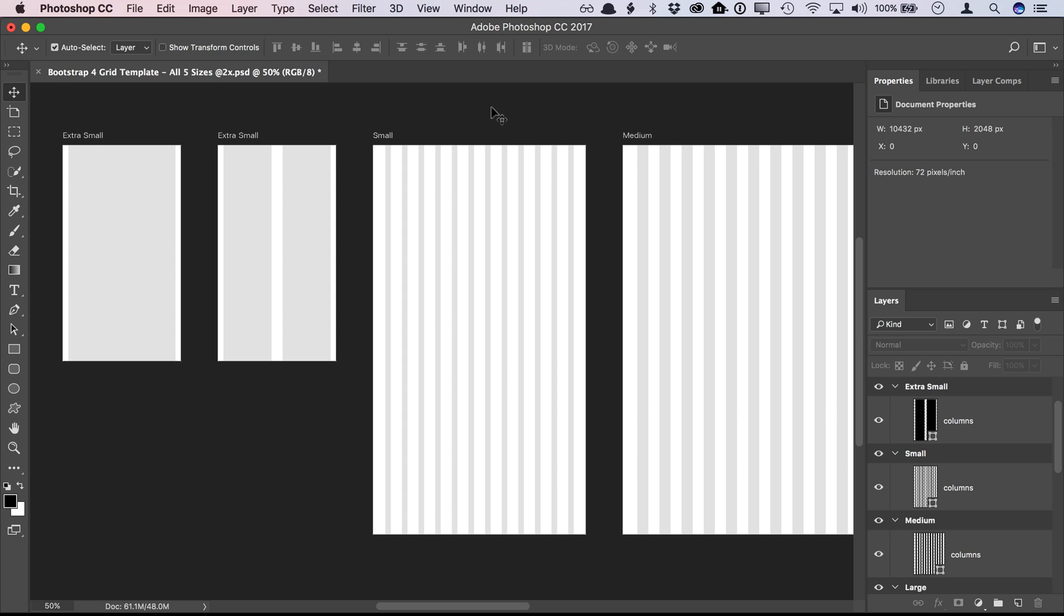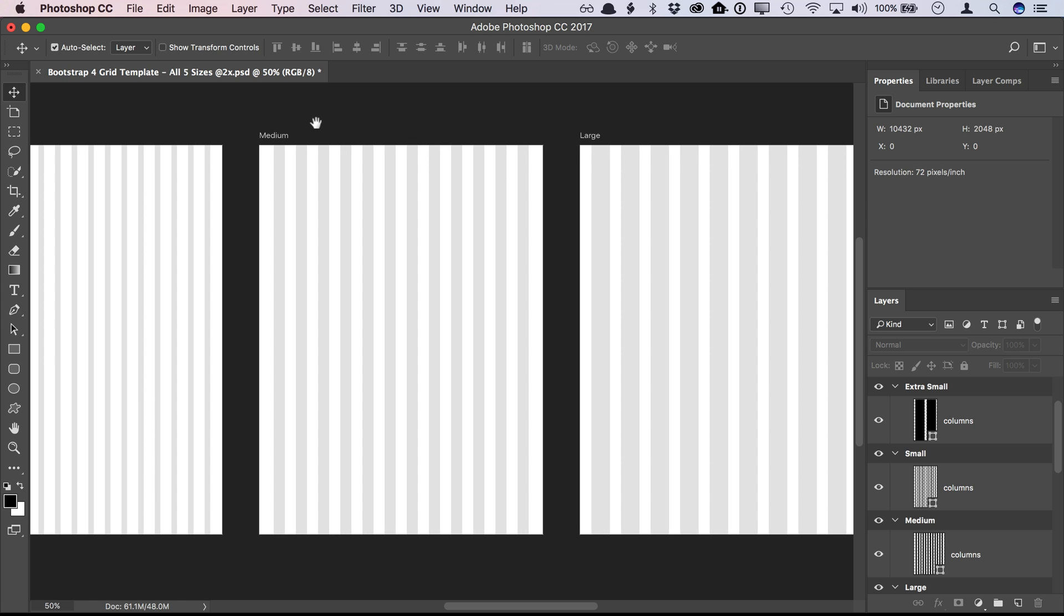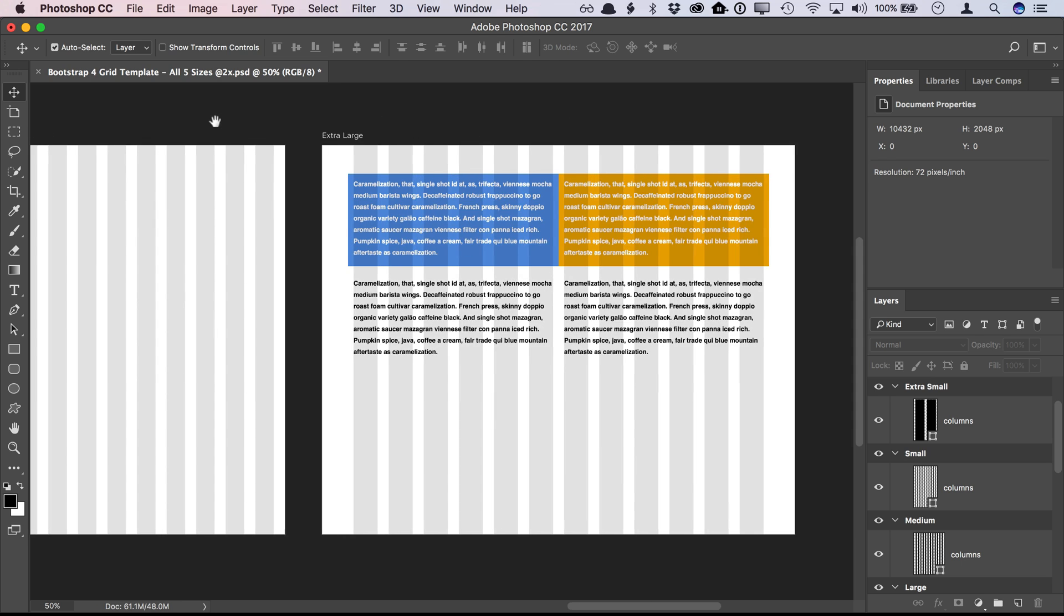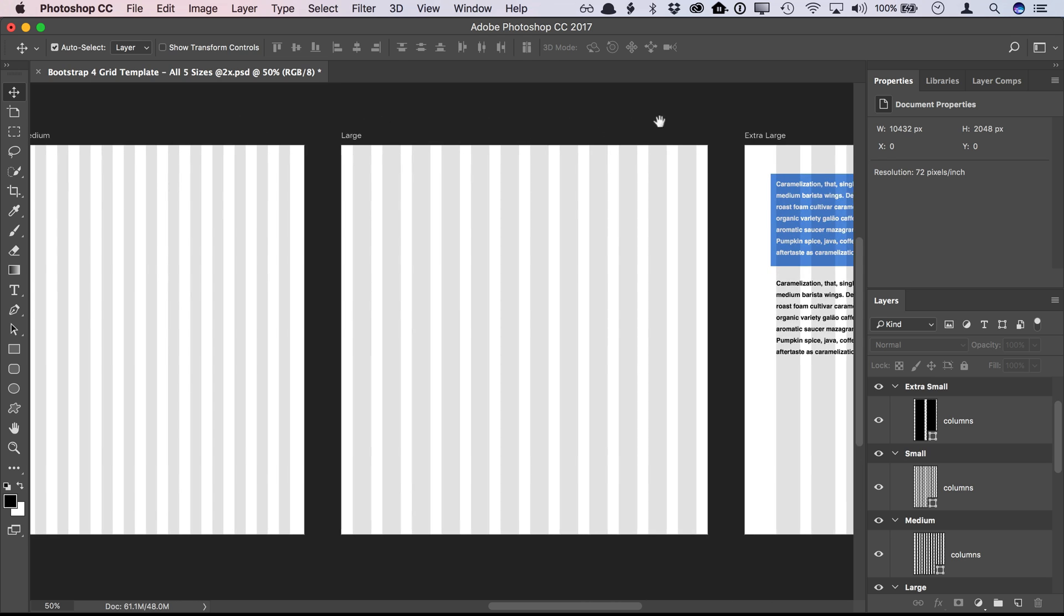I've included artboards for all the sizes in Bootstrap 4: extra small, small, medium, large, and extra large.